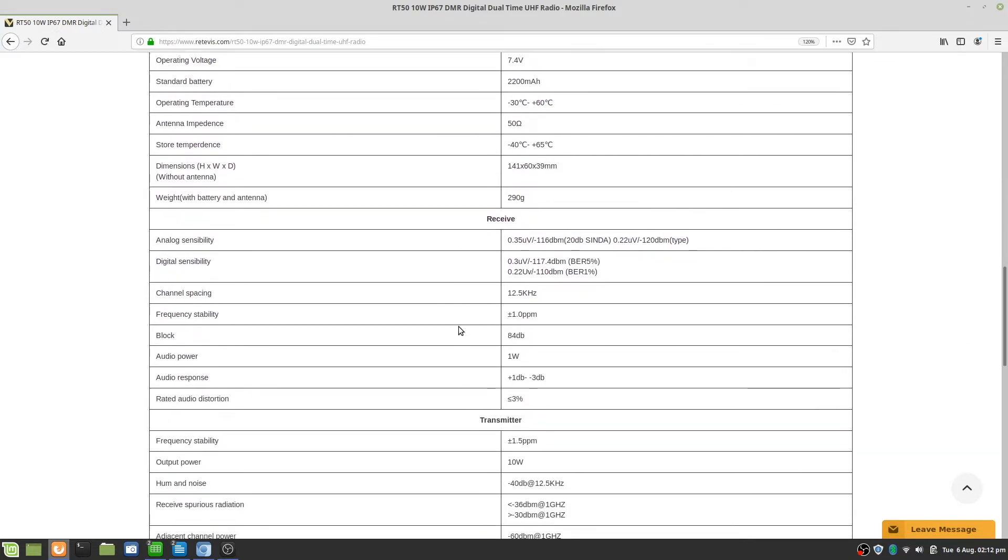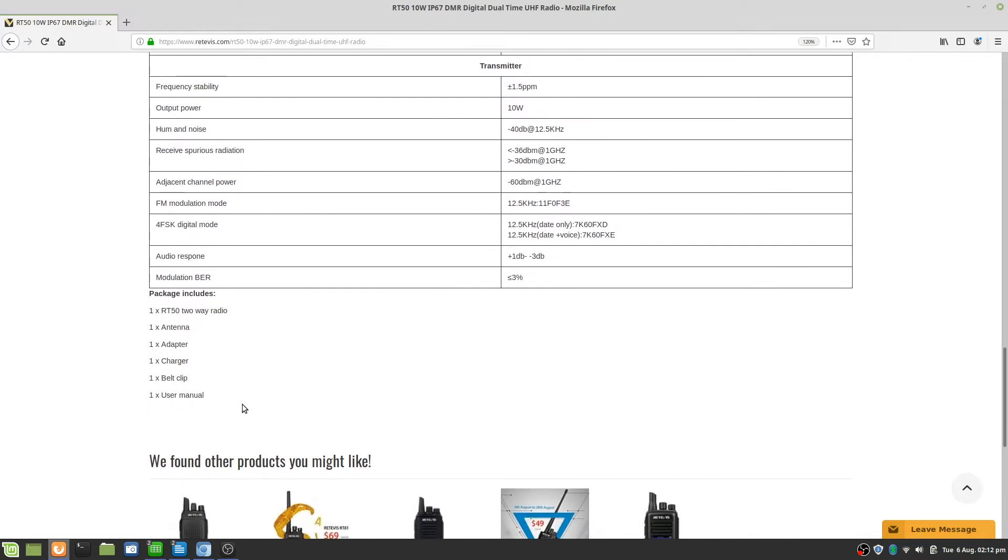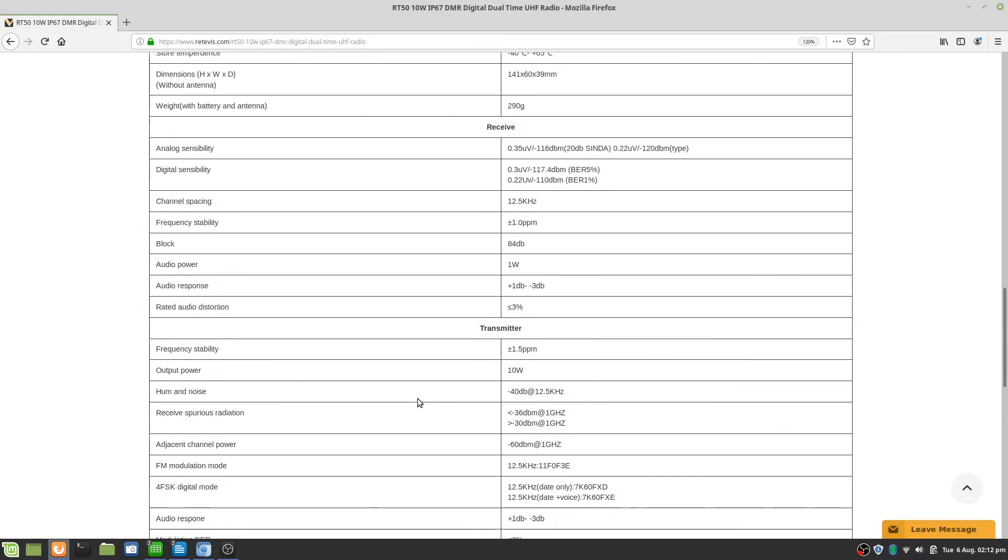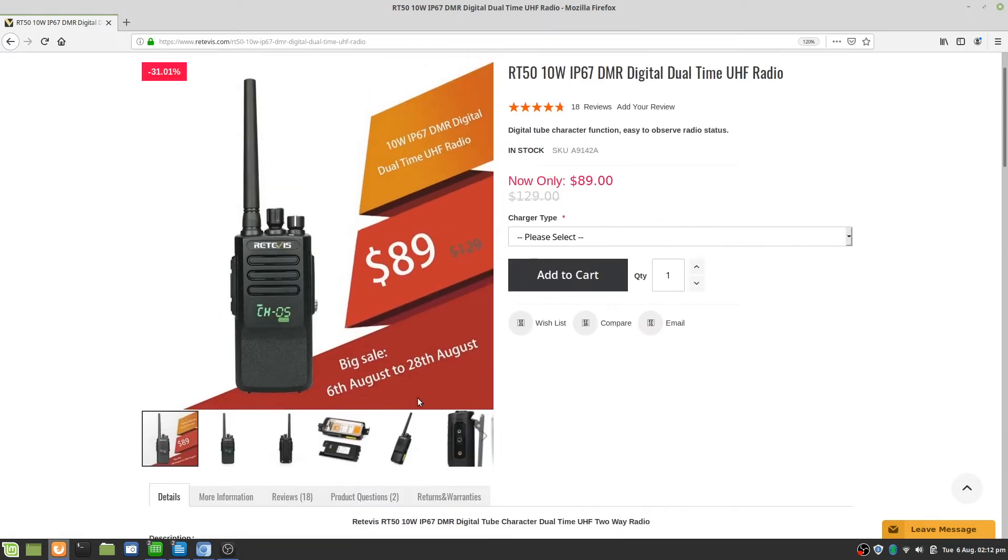Here you can see some of the specifications for the radio. I'm not going to go through them. But here's what I was talking about. The package list does not have the programming cable listed here. So if you do order one of these you want to make sure that you get the programming cable. Because you're going to need it.